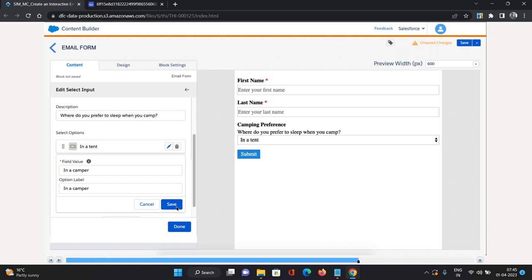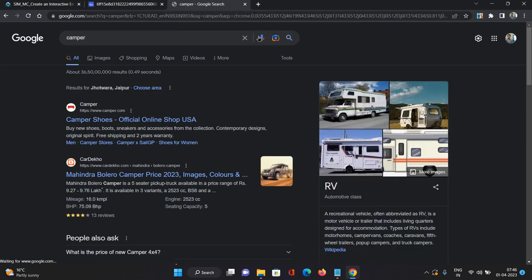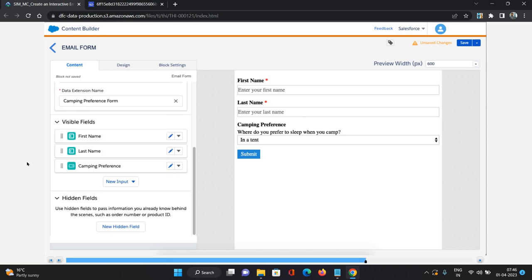A camper is essentially a recreational vehicle or van. We've now added values to our select field to capture the sleeping preference of the customer when they are camping.